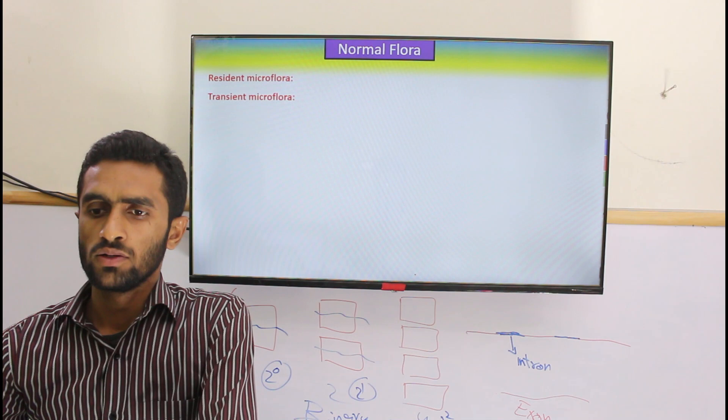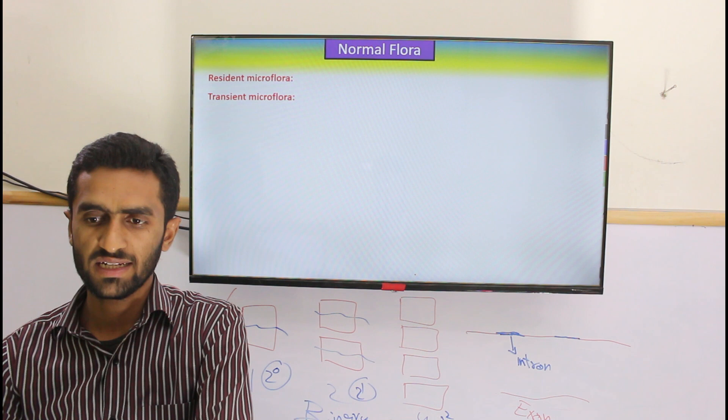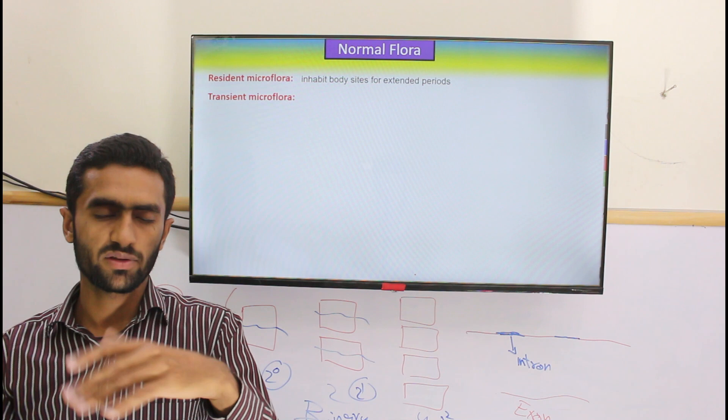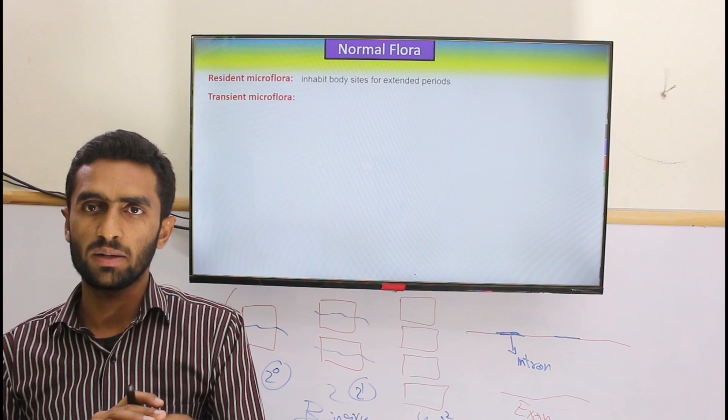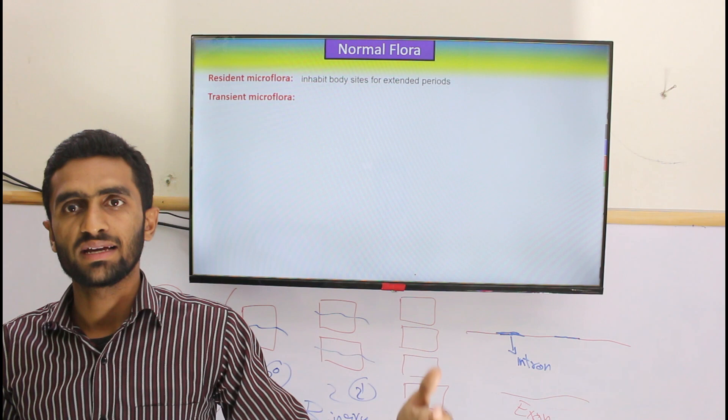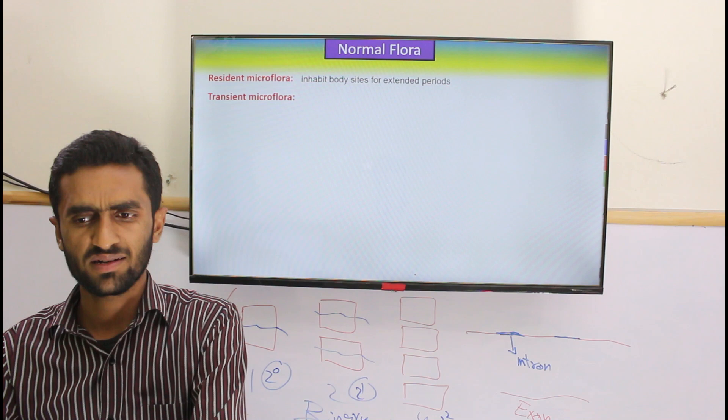There are two categories of normal flora: resident and transient. Resident flora are the ones we have mainly discussed. Transient flora are present only for a short period — for example, bacteria that land on the skin but do not thrive due to dryness and pH conditions, so they are eliminated. They are only temporarily found in body locations.